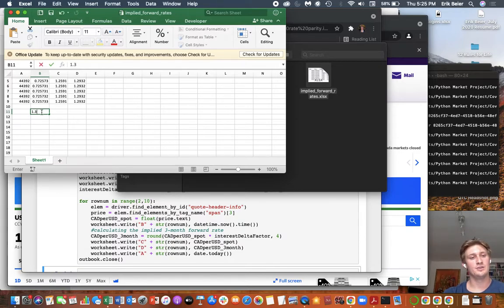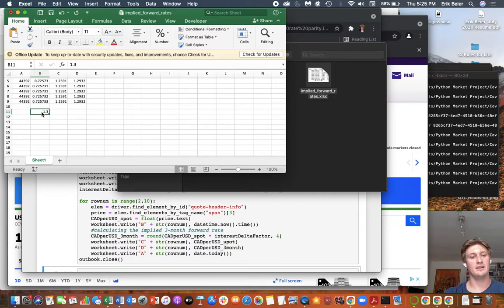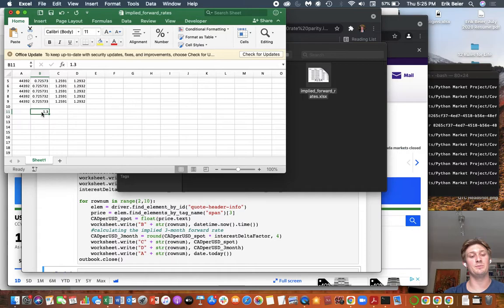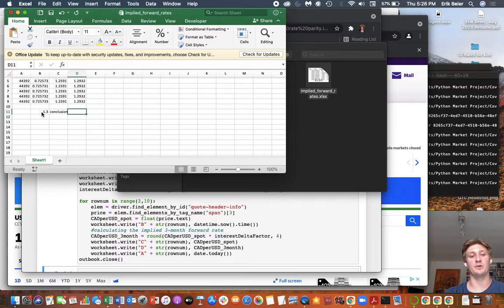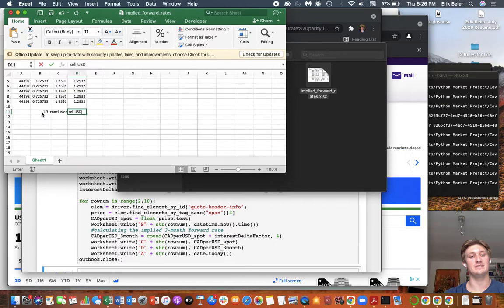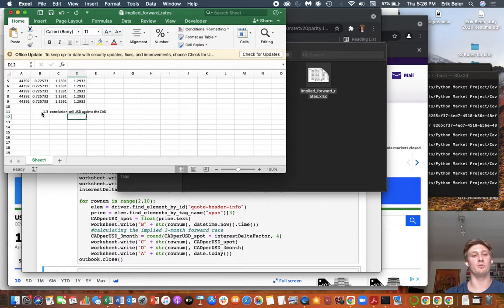But suppose that we could. And we get an offer, a bid for CAD USD in three months at 1.3. What does this mean? Well, this means, conclusion, that our US dollar is selling rich against the CAD. And so what we want to do is we want to take the opportunity to sell USD against the CAD in the forward market.